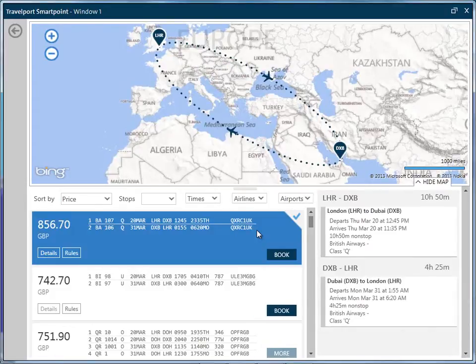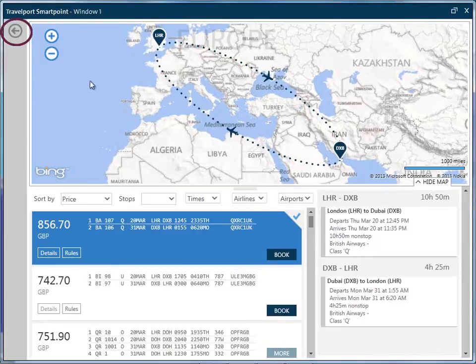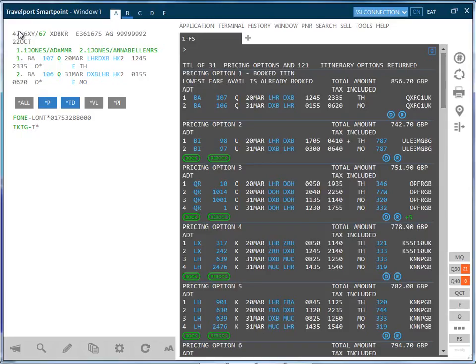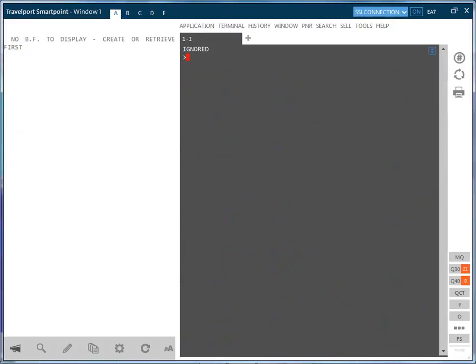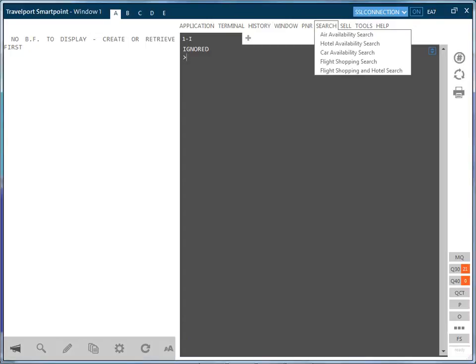To exit the map, click on the arrow on the top left of the screen. Fare shopping can also be used without an itinerary. You may use the search options found in the search menu.